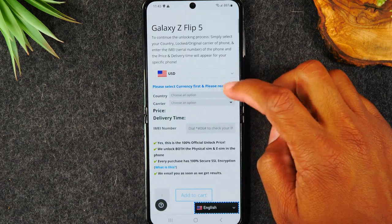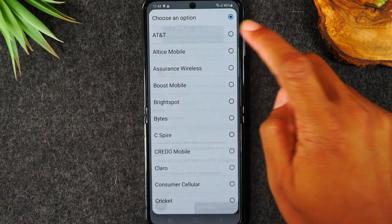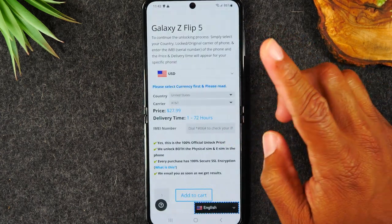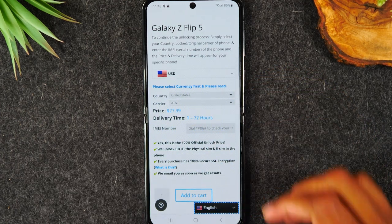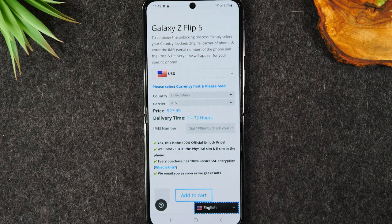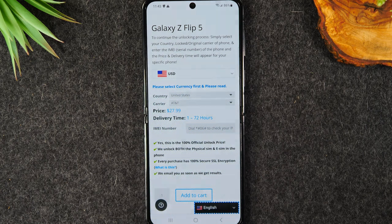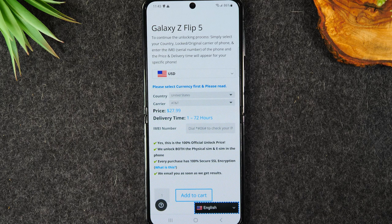Here the country that we purchased the phone in, which will be United States. Carrier is going to be AT&T. It's going to show you the price of what it's going to cost to unlock the phone and the delivery time — the window of time that they will email you back with the final unlocking instructions. Keep in mind that the process to unlock phones does vary from time to time depending on the carrier and it does change pretty often, so they're going to send you the most updated unlocking instructions.